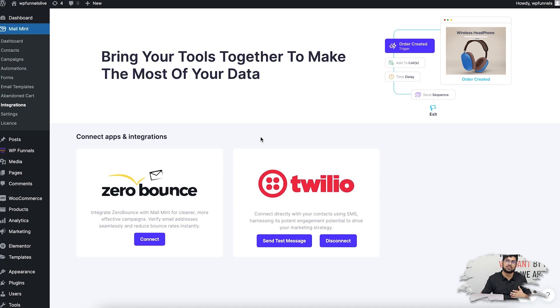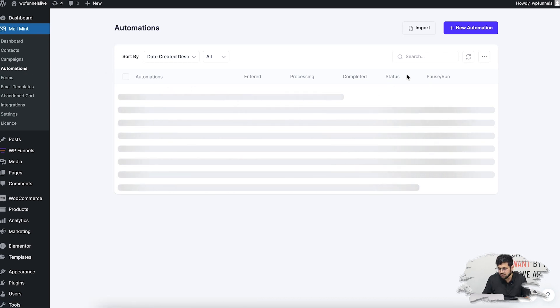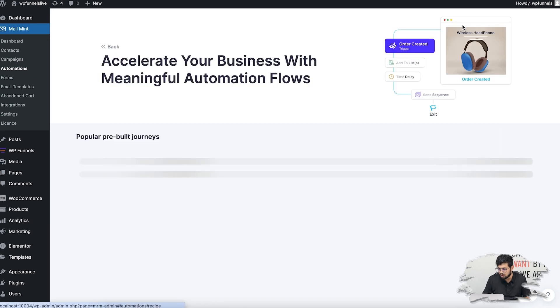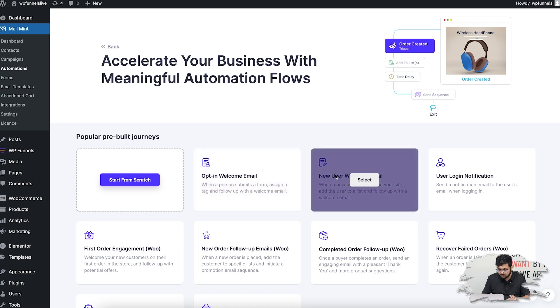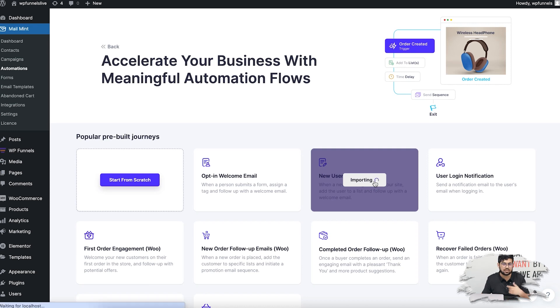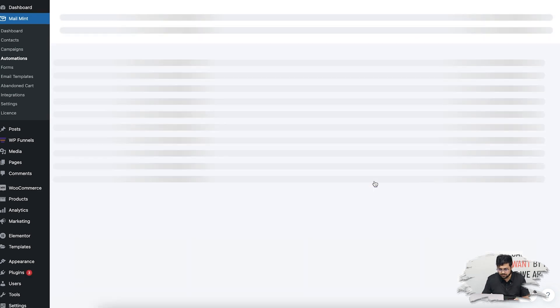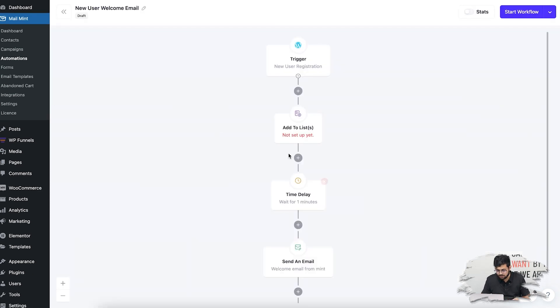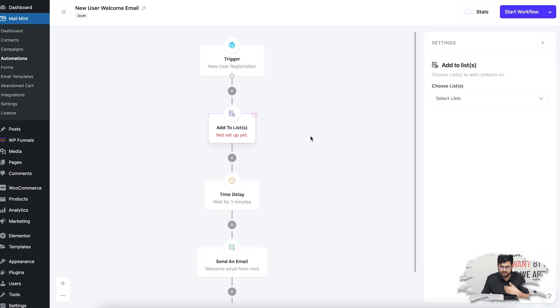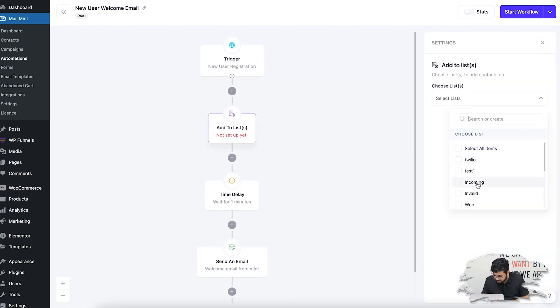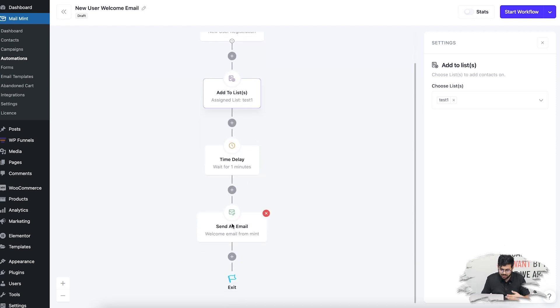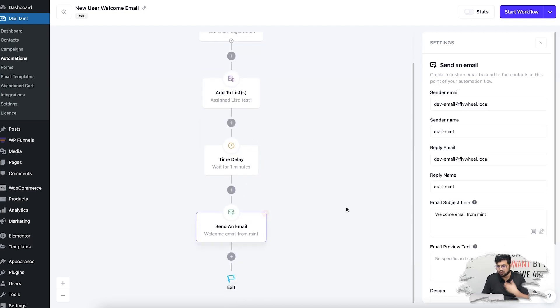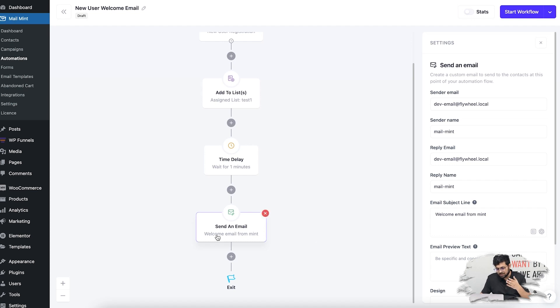Let me go ahead and create an automation workflow. I'll go to Automations and click on New Automation. I can use any automation I want. Let me use one of the preview templates: New User Welcome Email. Someone who has just joined in—I'll click on Select. This one has a trigger for new user registration. I can add them to a list, let's say Test One. I can add a time delay and then send an email to welcome them onboard. Now, besides this email, I can also send them an SMS.